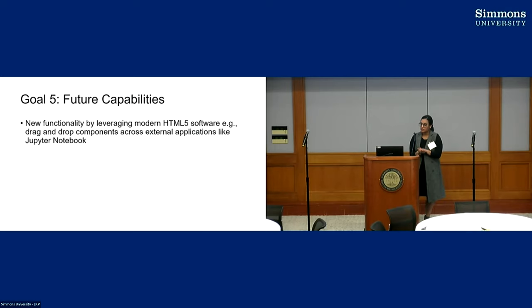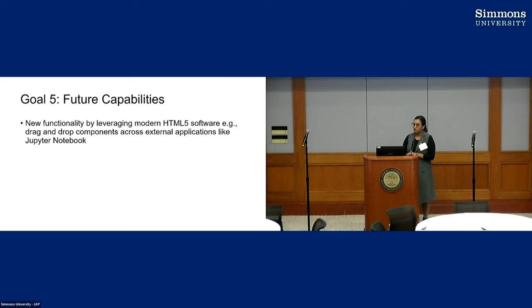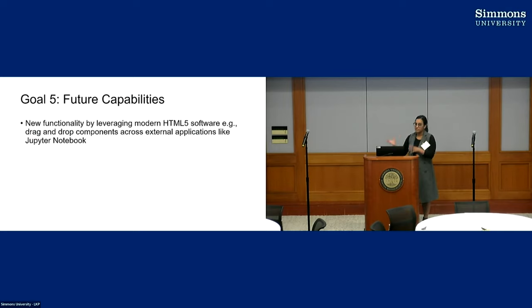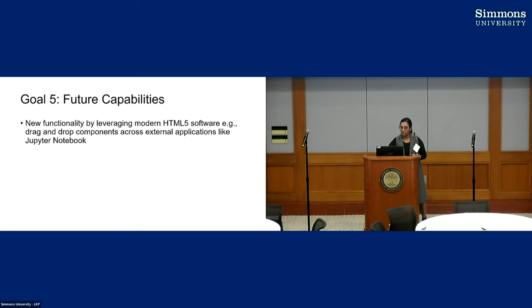And then for future capabilities, because we're updating to HTML5, this allows us a lot of different capabilities such as dragging and dropping from the i2b2 web client into applications like Jupyter Notebook.